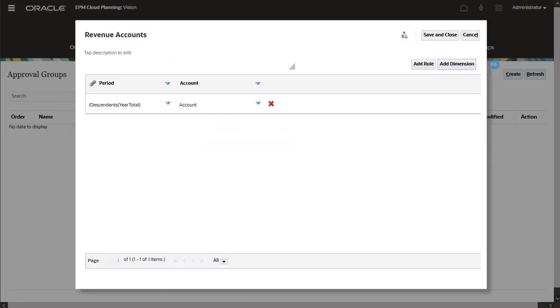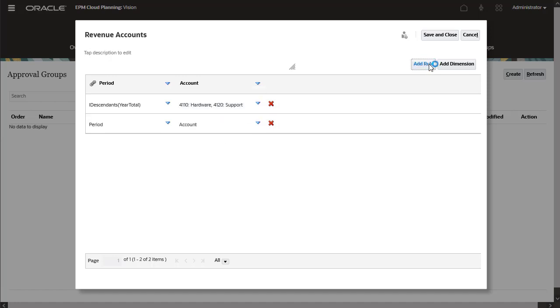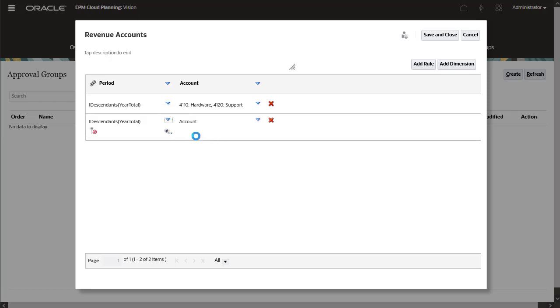I'll add account as a non-anchor dimension and specify members to include. If a dimension is not included in the rule, all members of the dimension are included in the data slice. I want to include all time periods, except for Q1. This exclusion applies to the consulting account.